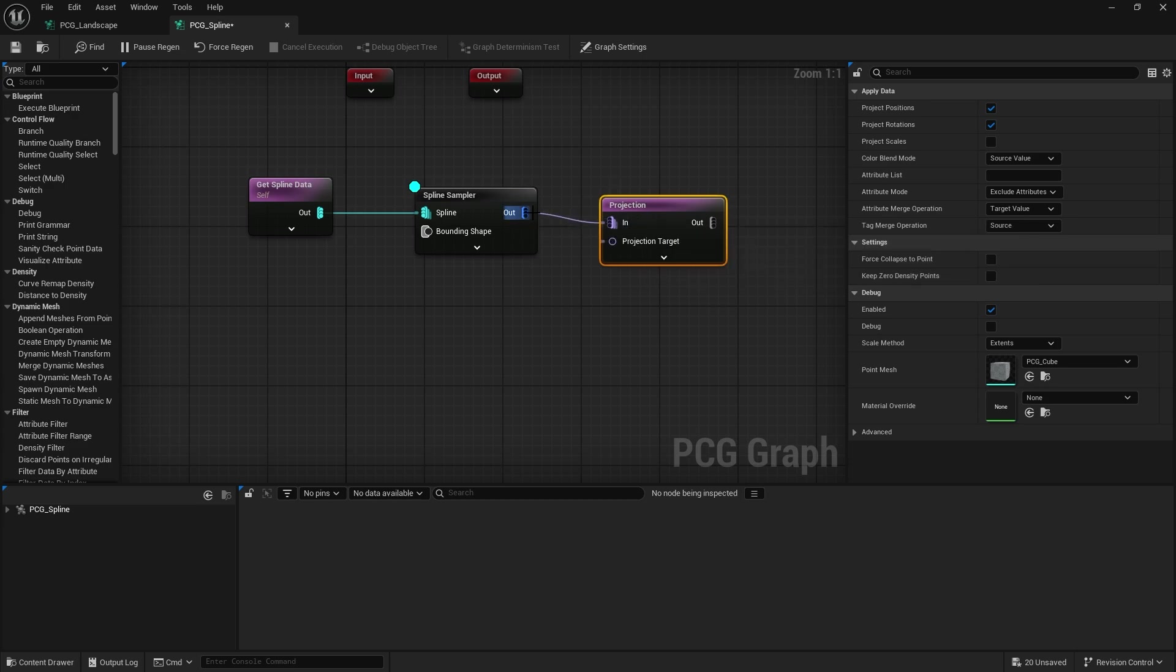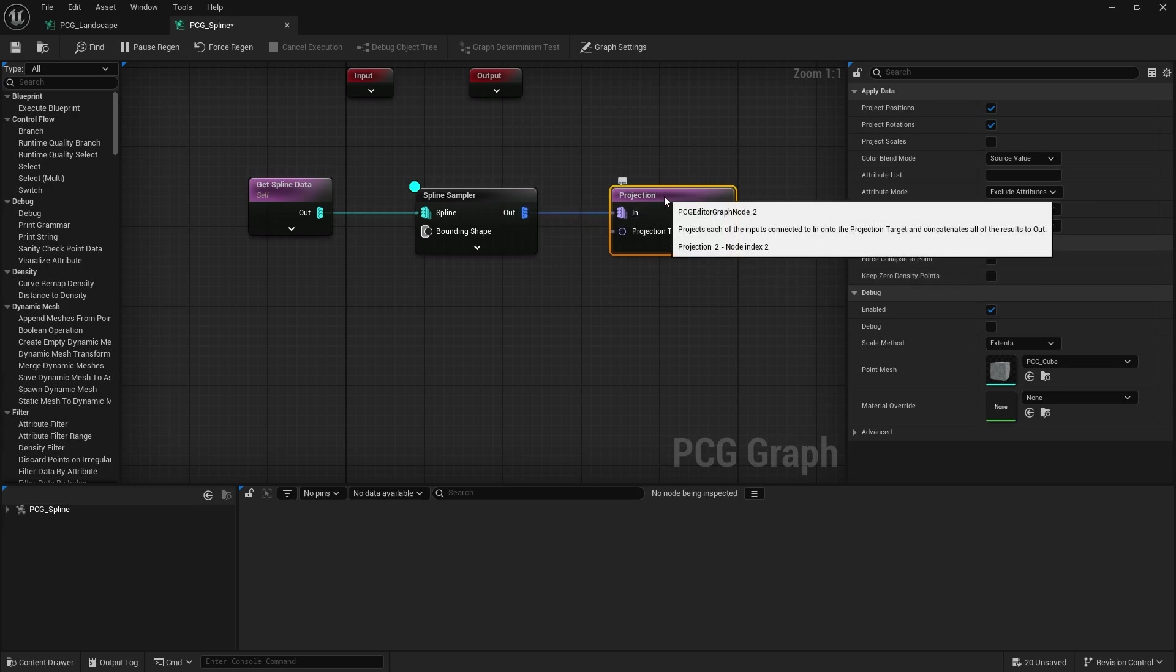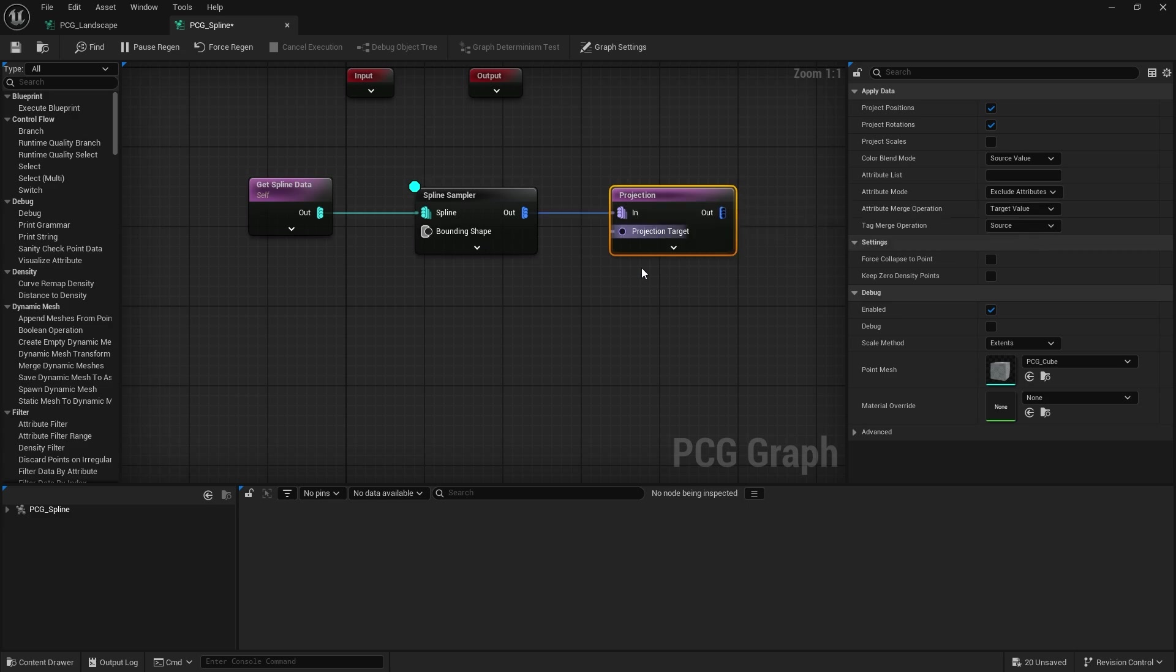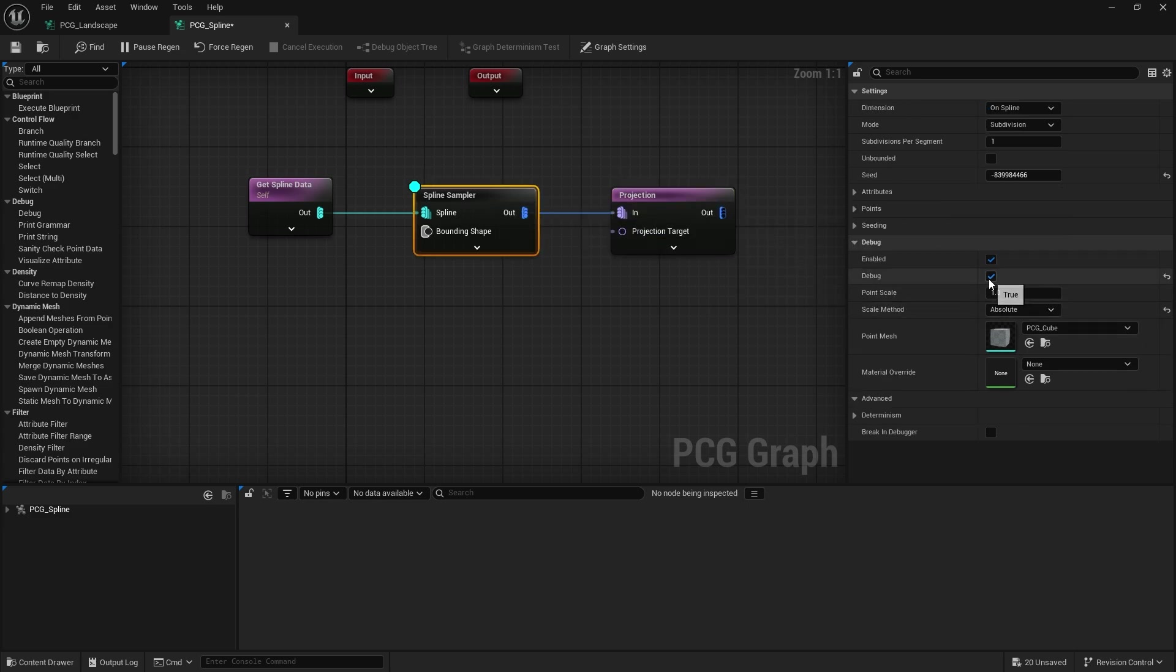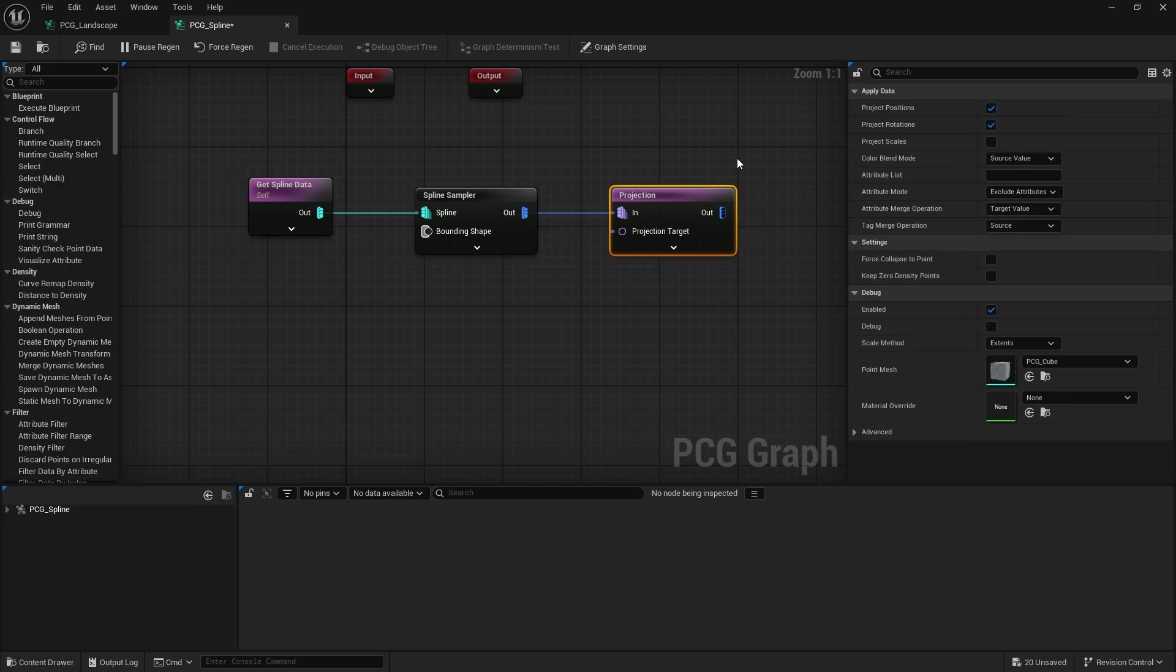The way you do that is with the projection node. So if I go into the PCG spline and search for projection and put our points into here. Now what this projection will do is basically project downwards to find the surface for collision.